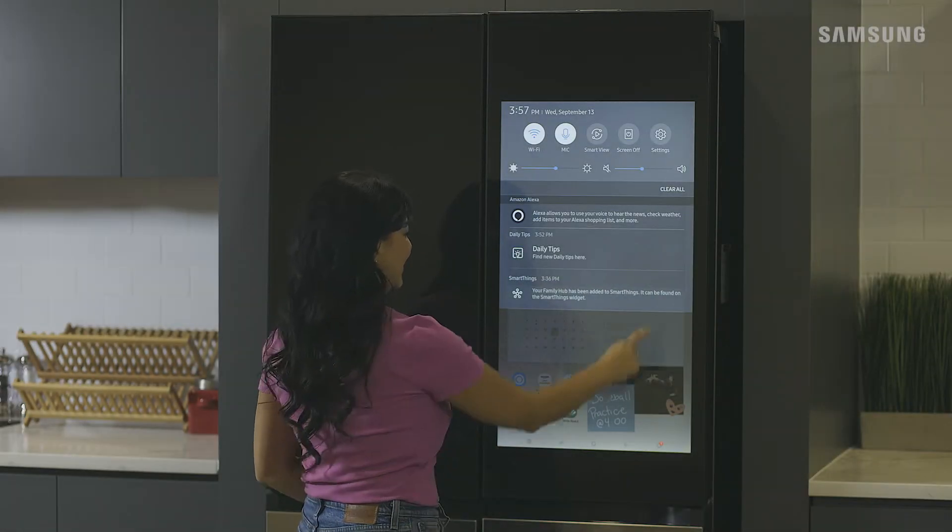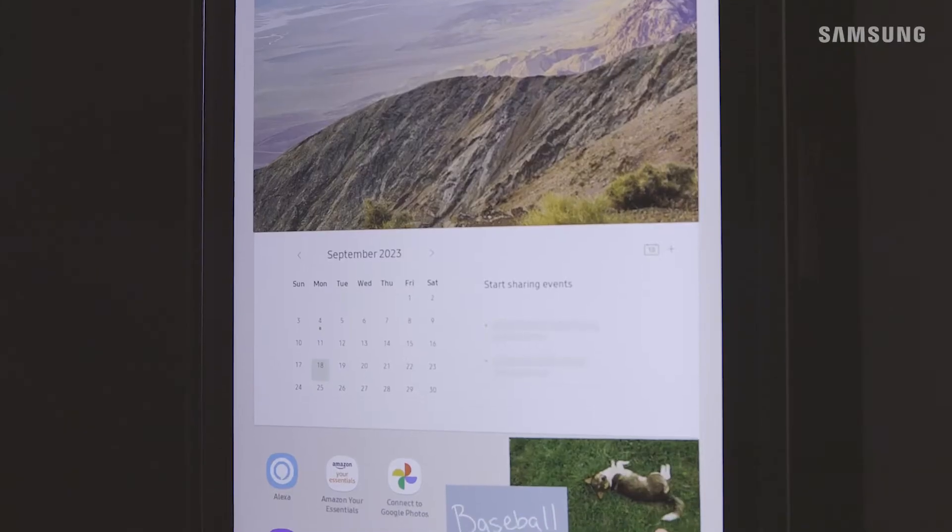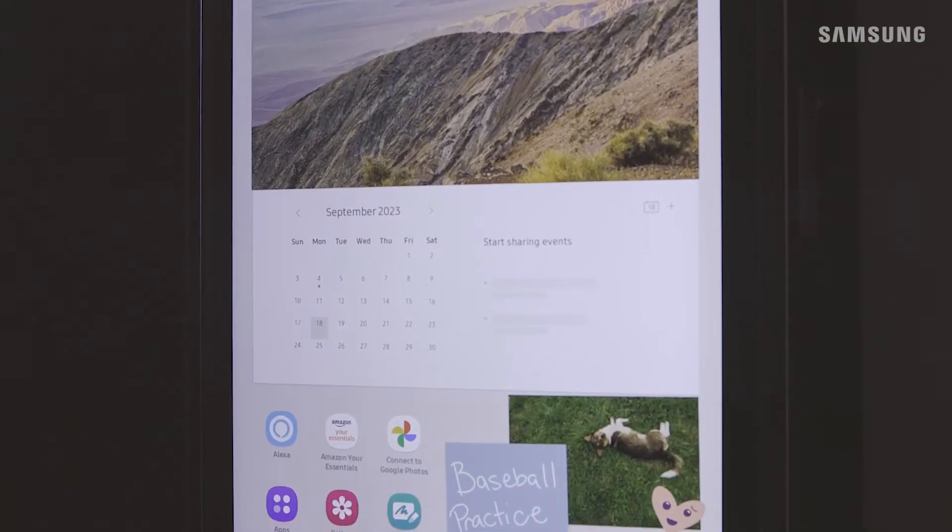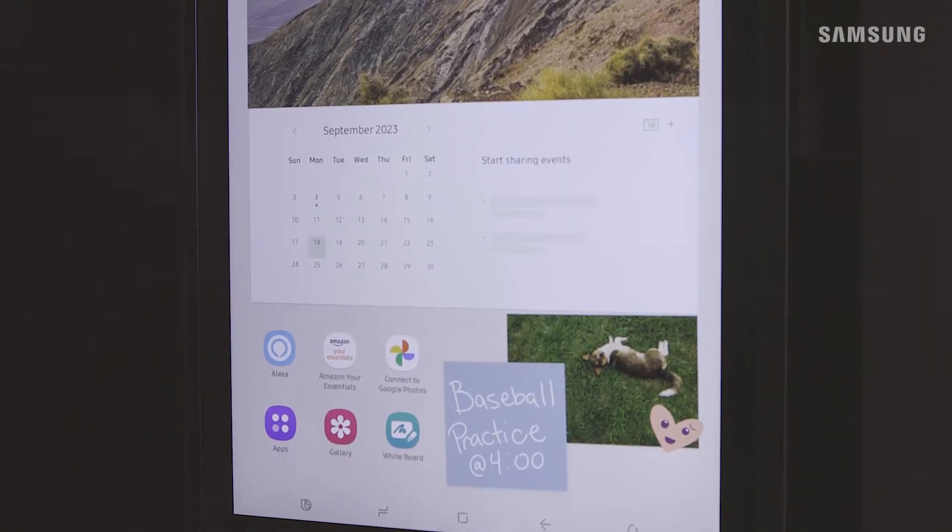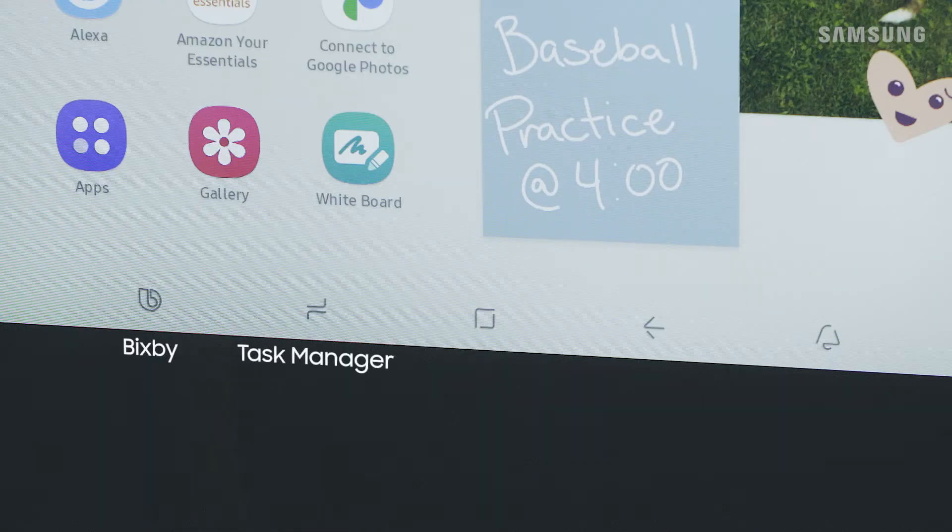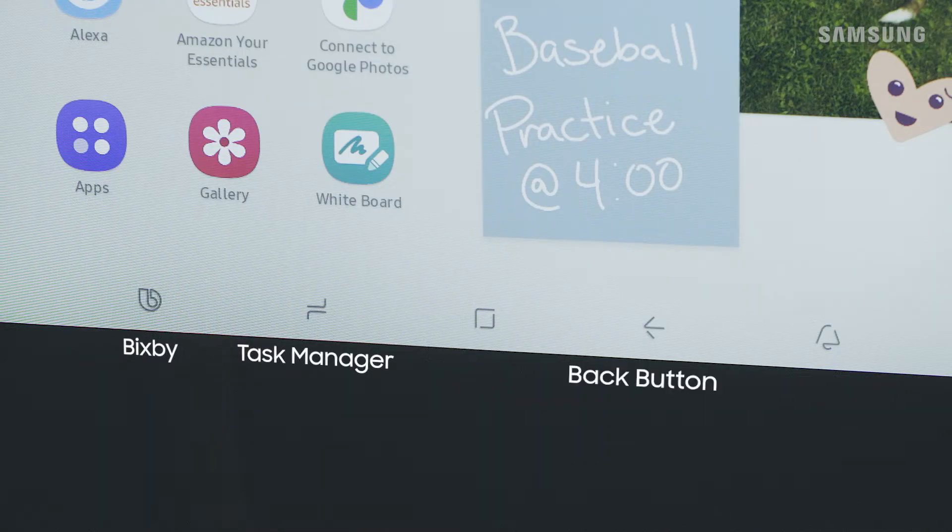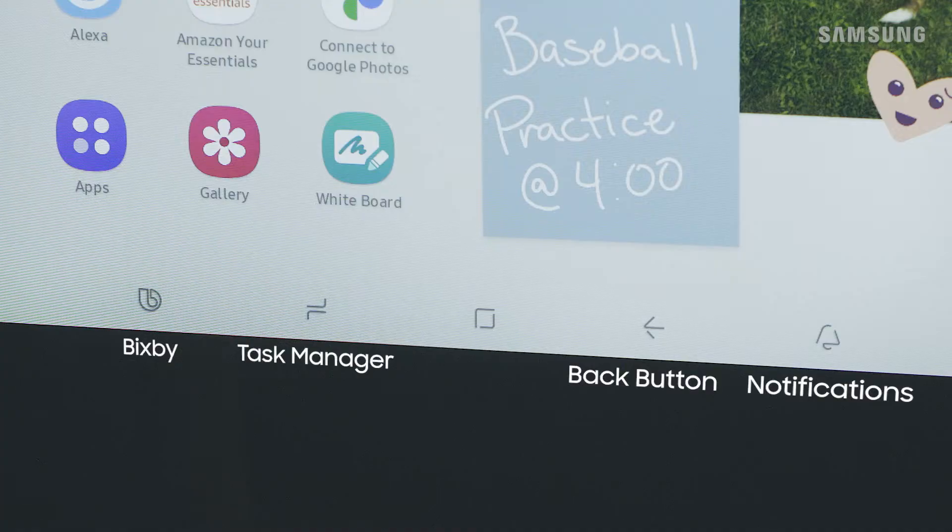Navigating around your family hub refrigerator is a breeze. This is your family board. You'll find easy access to Bixby, the task manager, the back button and notifications.